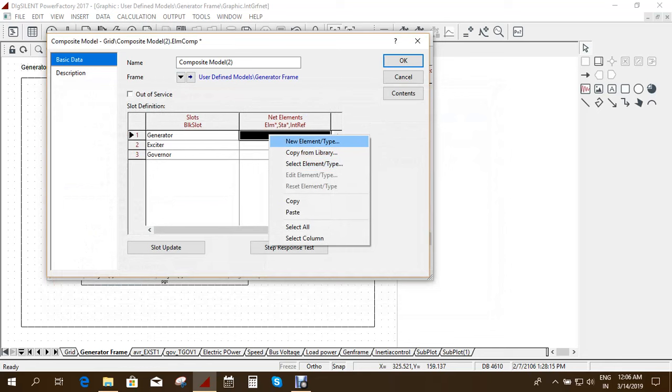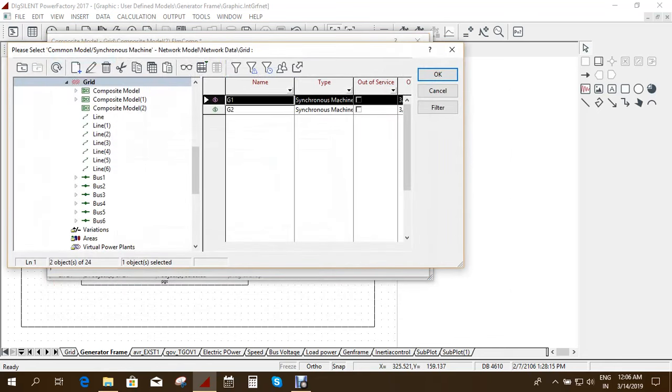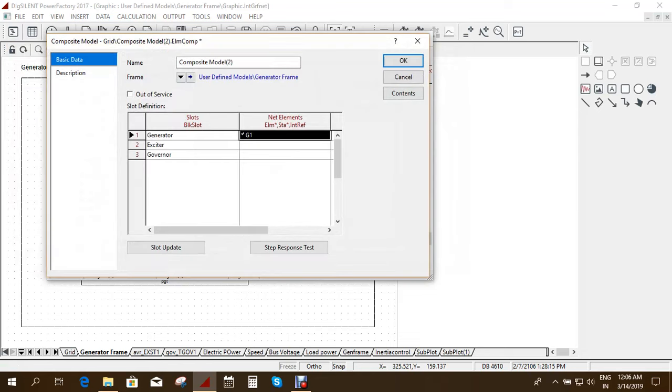So which generator you want. So I am choosing generator 1 and I am doing ok.